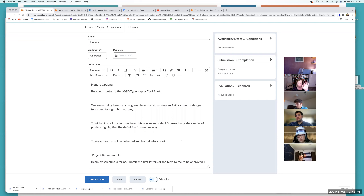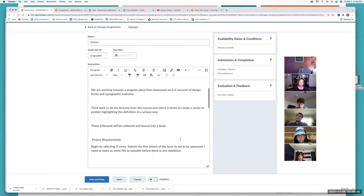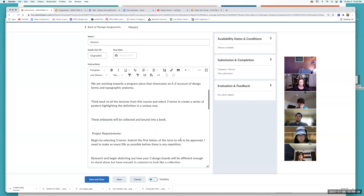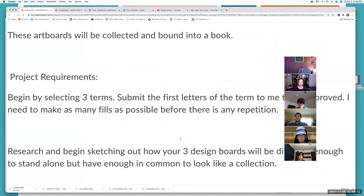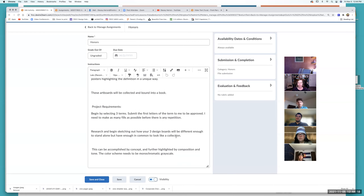Don't worry, I'll show you examples. You will be contributing and working towards a program piece — think legacy piece — showcasing the A through Z account of design terms and type anatomy. Think back to all the lectures, all the classes, and pick three terms to create a series of posters highlighting the definition in a unique way. These artboards will be collected and bound into a book. Project requirements: pick three terms — kerning, leading, baseline shift, whatever. Submit the letters to me to be approved.